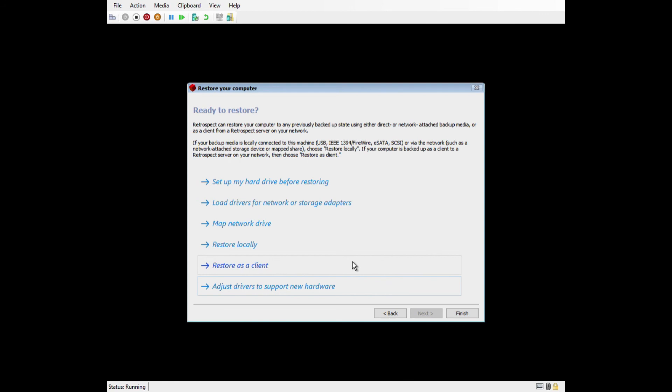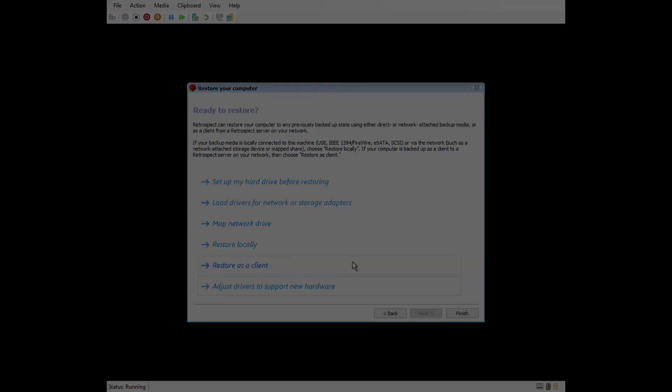If you run into any issues during the restore process, you can search for the reported error on our knowledge base at Retrospect.com under Support Knowledge Base or you can contact Retrospect support at Retrospect.com support contact support.